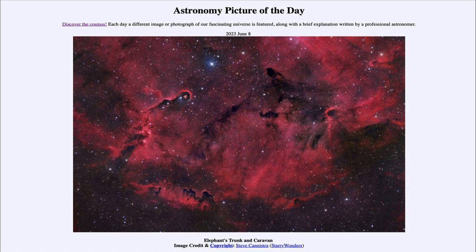It was titled 'Elephant's Trunk and Caravan.' We'll be back again tomorrow for the next picture. So until then, have a great day everyone, and I will see you in class.